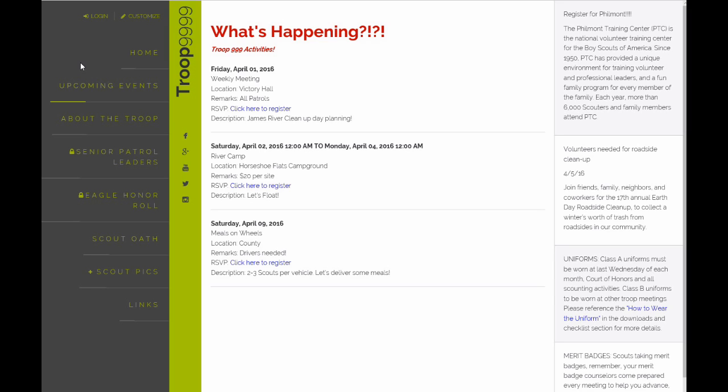So members of your unit will be able to come directly to your website, see what events are coming up, and then they can click to RSVP or pay for that event.